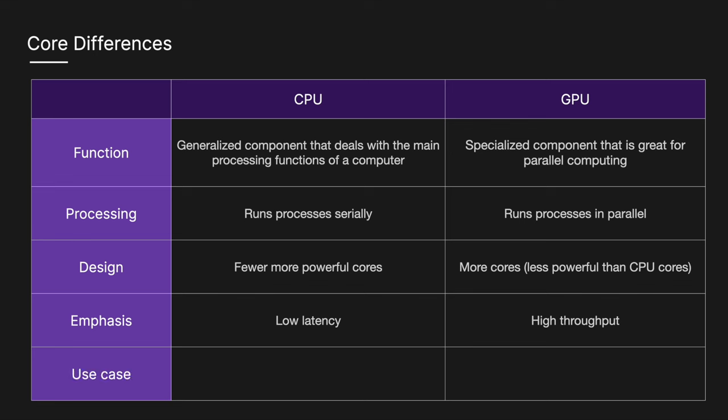For use cases, CPUs are used for general purpose computing devices, and GPUs are used for high performance computing devices.